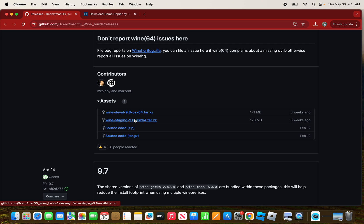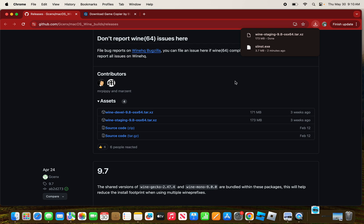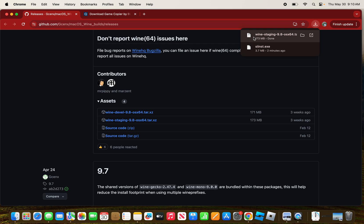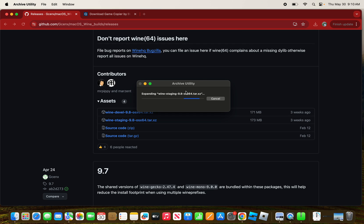After the download is done, it is expanding the file with the Archive Utility.